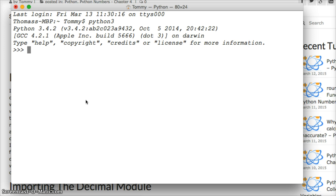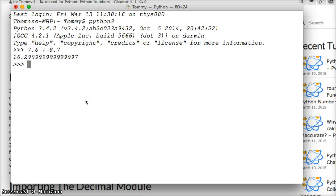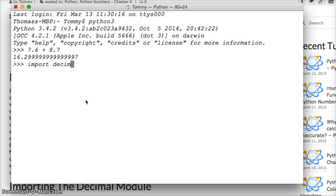First thing we need to do is look at an example of an issue that we had in the previous tutorial. 7.6 plus 8.7, the return we get 16.299999. Should be 16.3 correct? So let's go ahead and use decimal to fix this. Let's do import decimal. Hit return. So we just imported the decimal module.